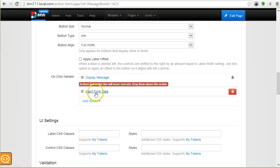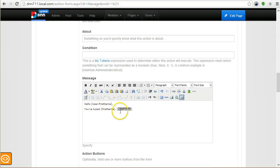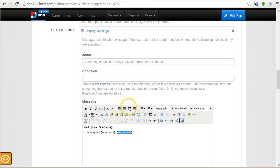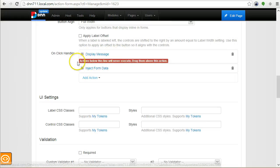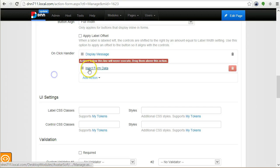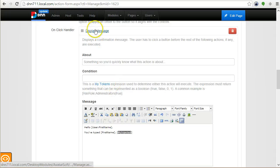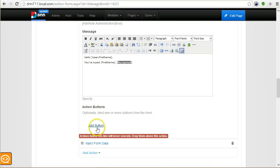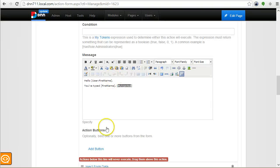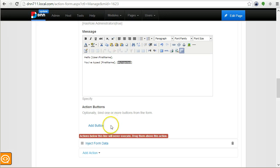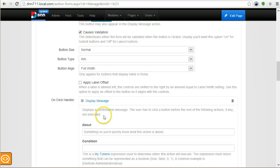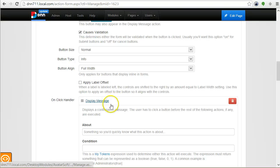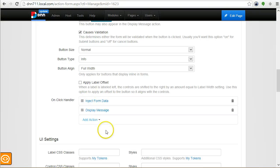Because this inject form data follows the display message, it will actually not be available when the form arrives here. But in this particular case, something else happens. Because display message returns control to the browser, the execution will stop here, so the inject form data will never happen. You can work around this by adding new buttons to the display message box so when clicked they execute other actions. You can actually chain events infinitely.